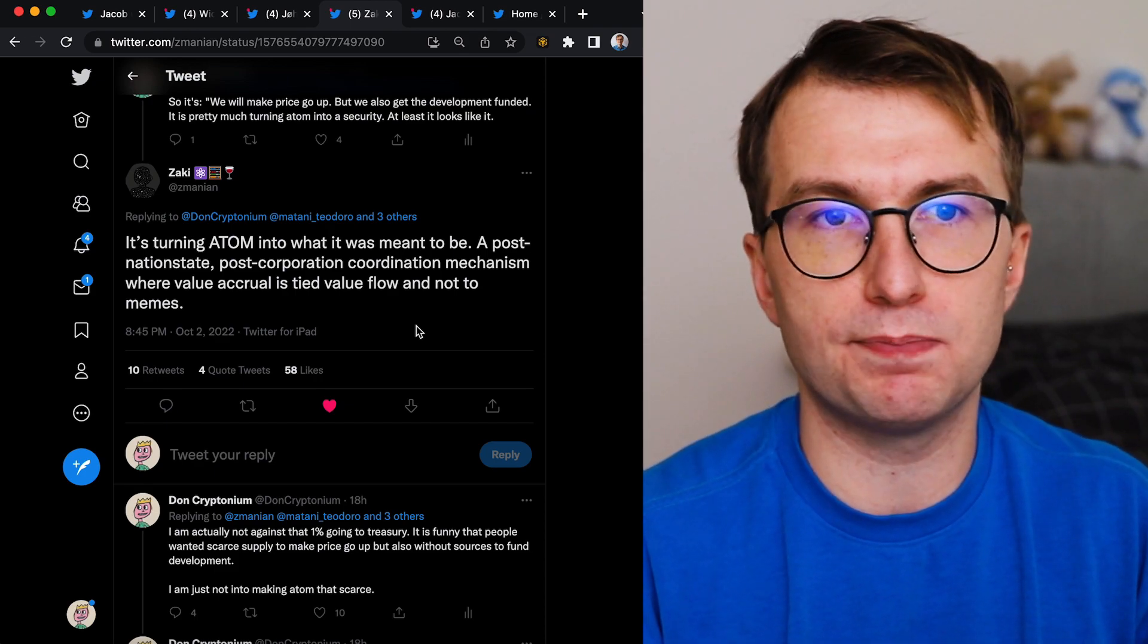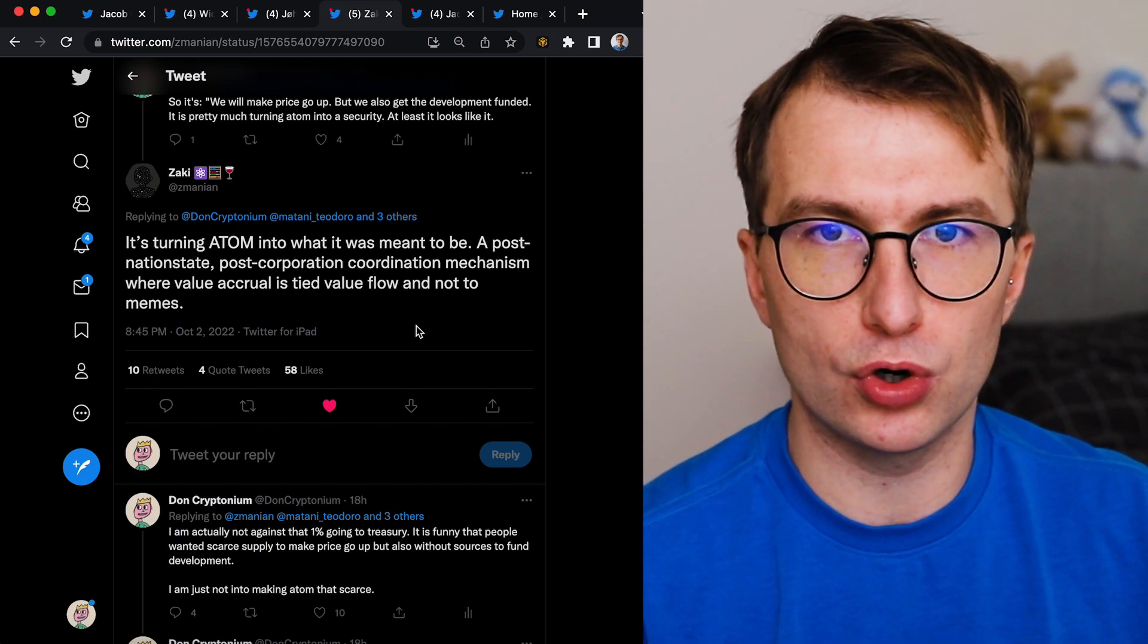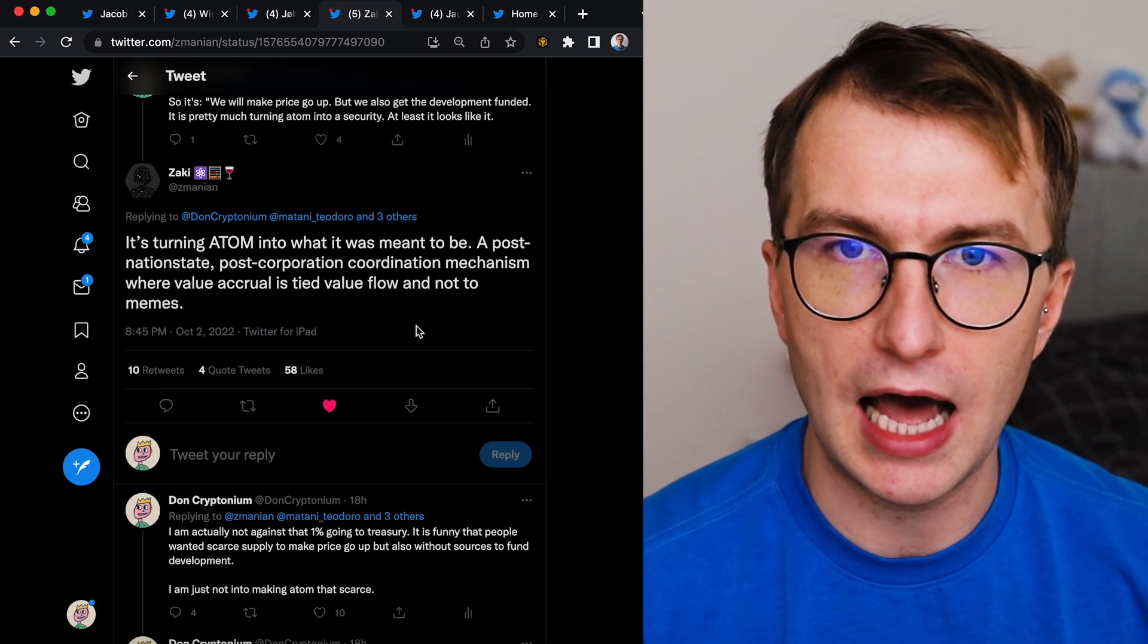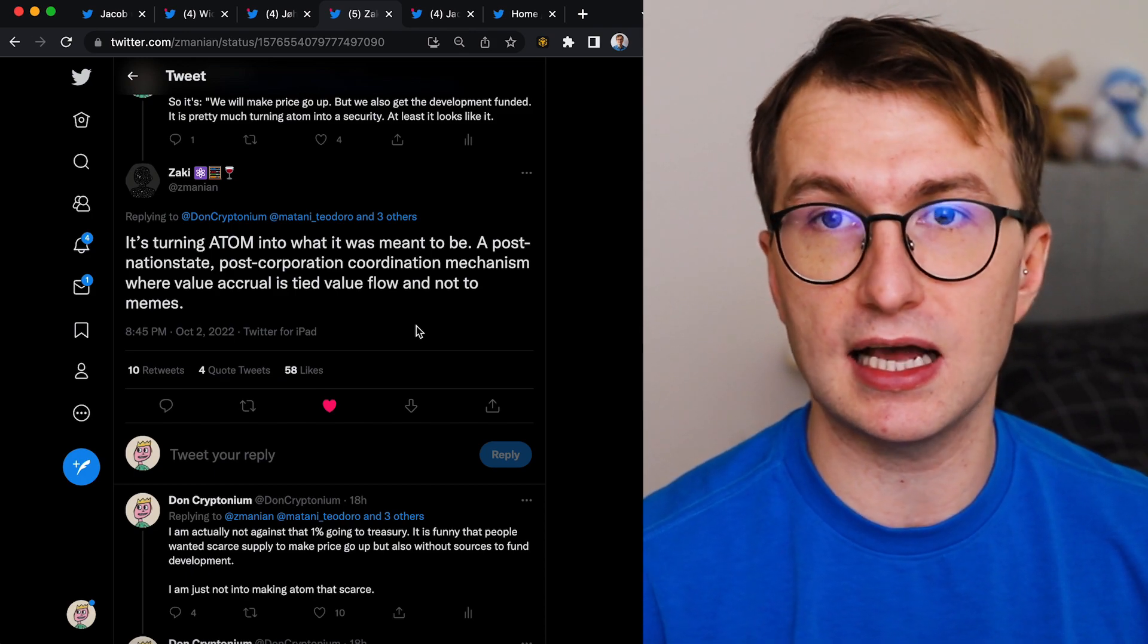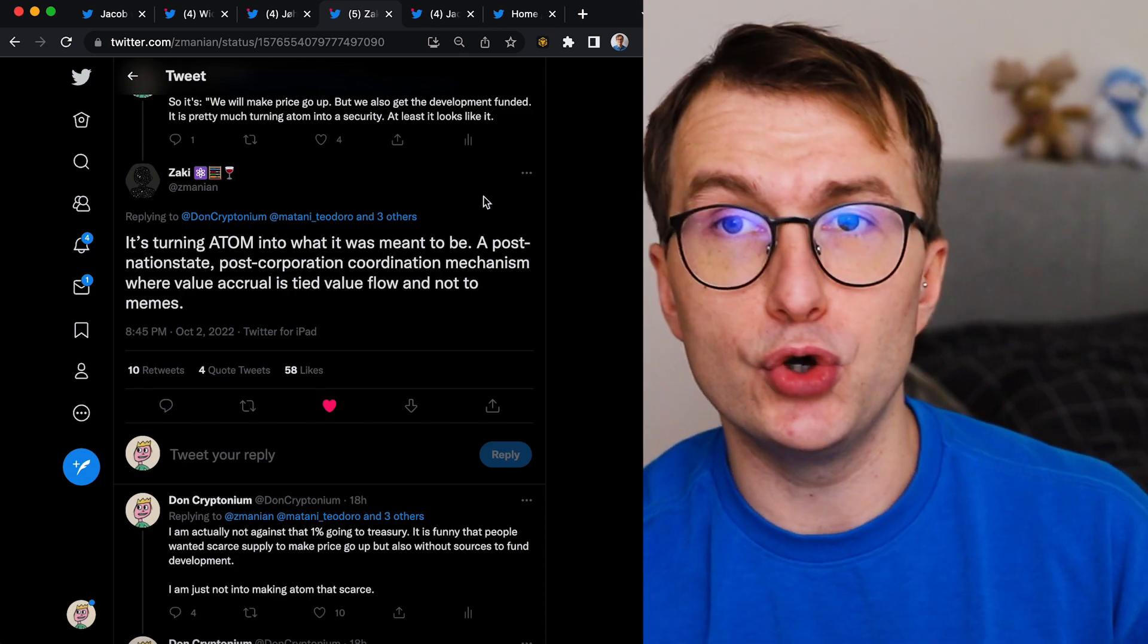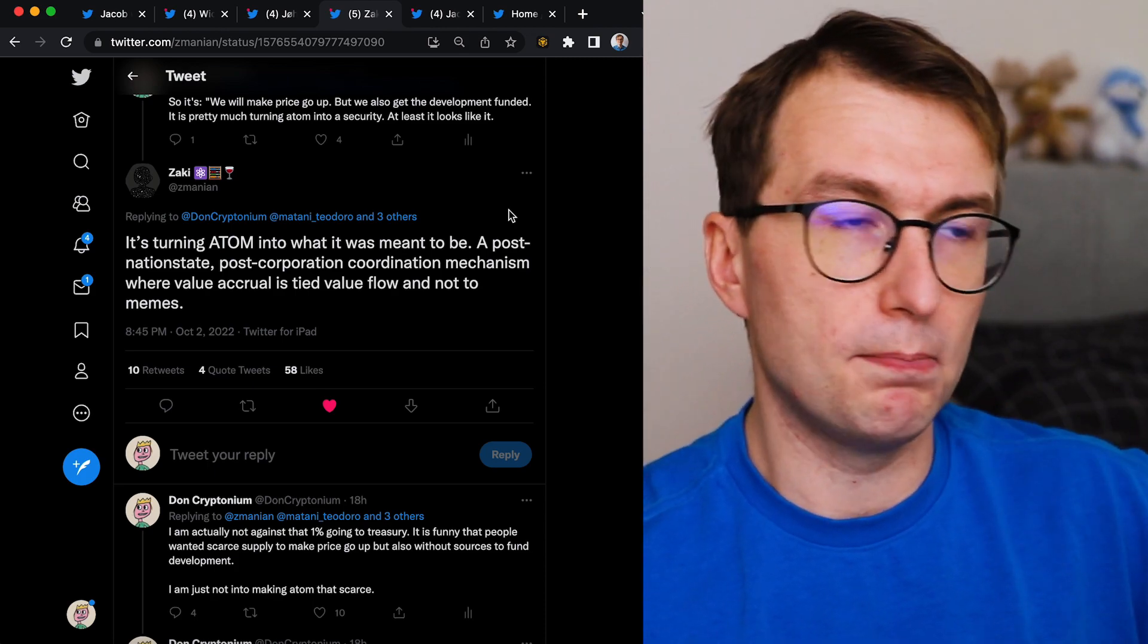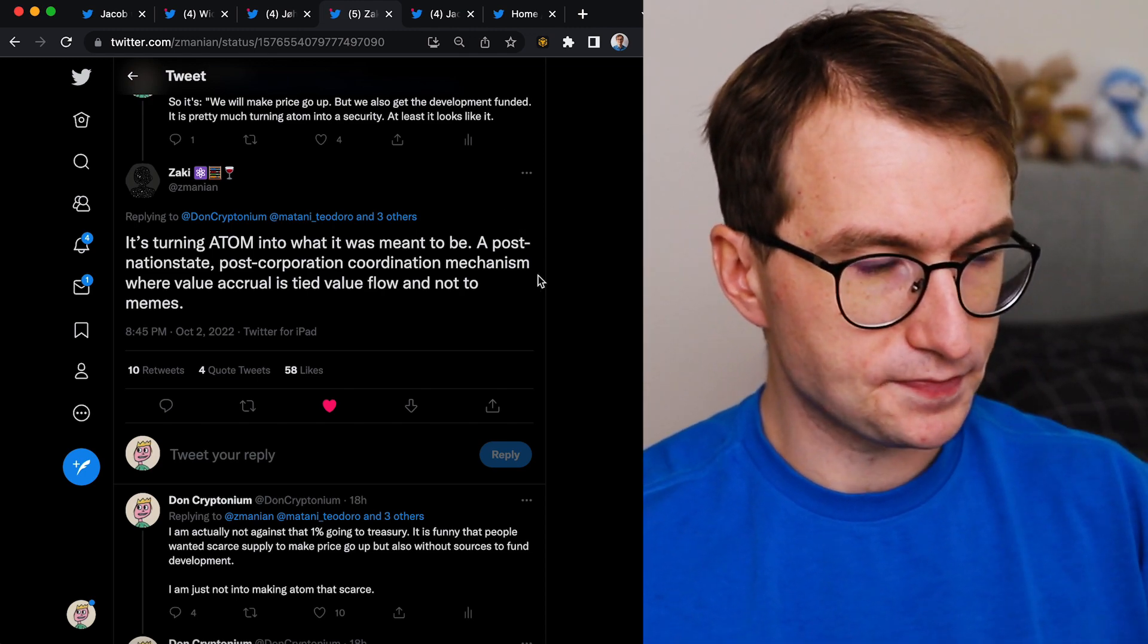Because we make sure that we are able to continue funding development on the hub and also turning Atom into security-like that can appreciate in value along the years, similar way as securities appreciate if the company's successful. Look at examples - Meta, Amazon, Alphabet.